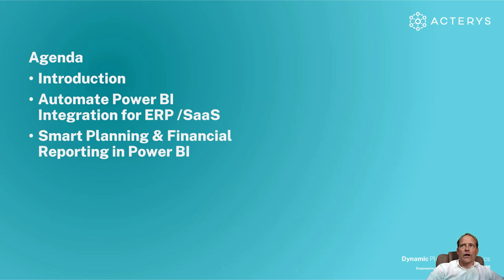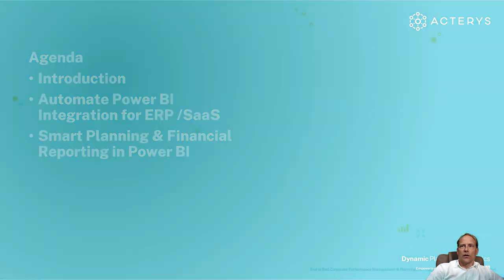Then show you how you can realize what we believe are smart ways to implement planning and financial reporting directly with Power BI.